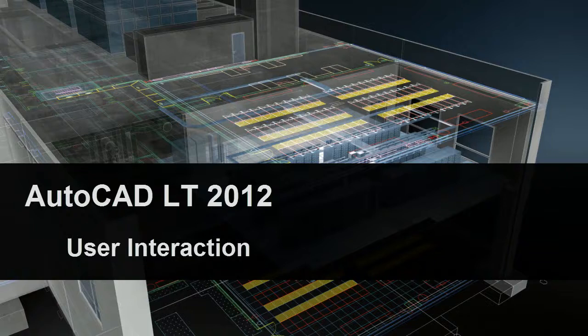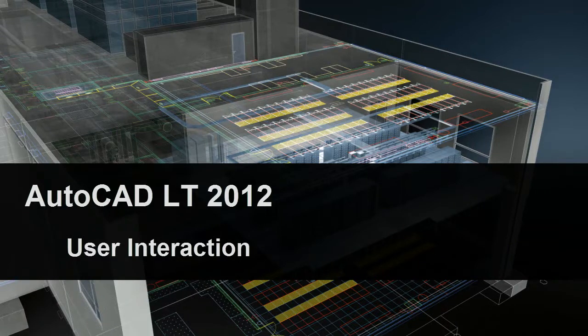Many of the improvements in AutoCAD LT 2012 are related to how you interact with the program, both actively and behind the scenes.